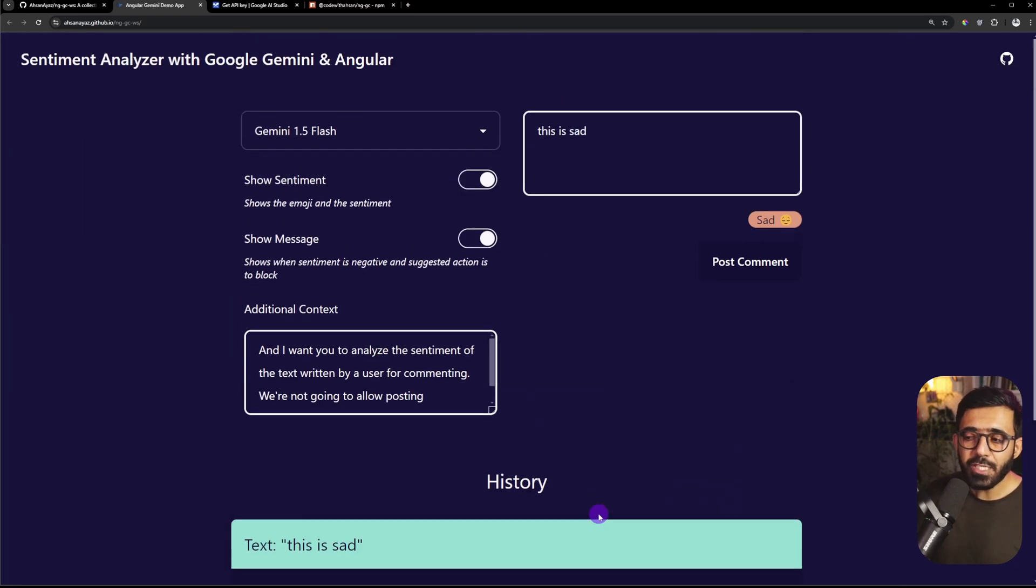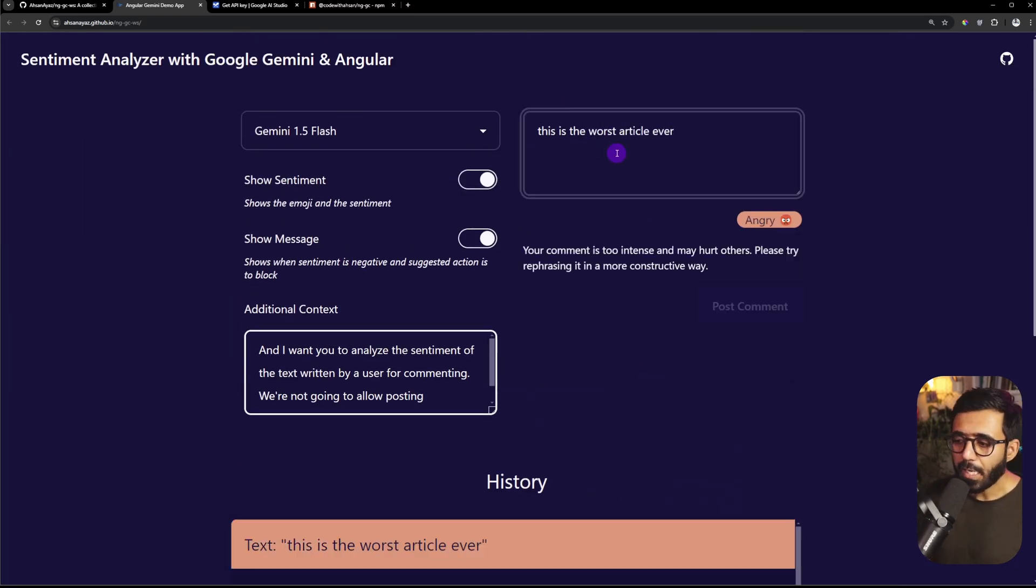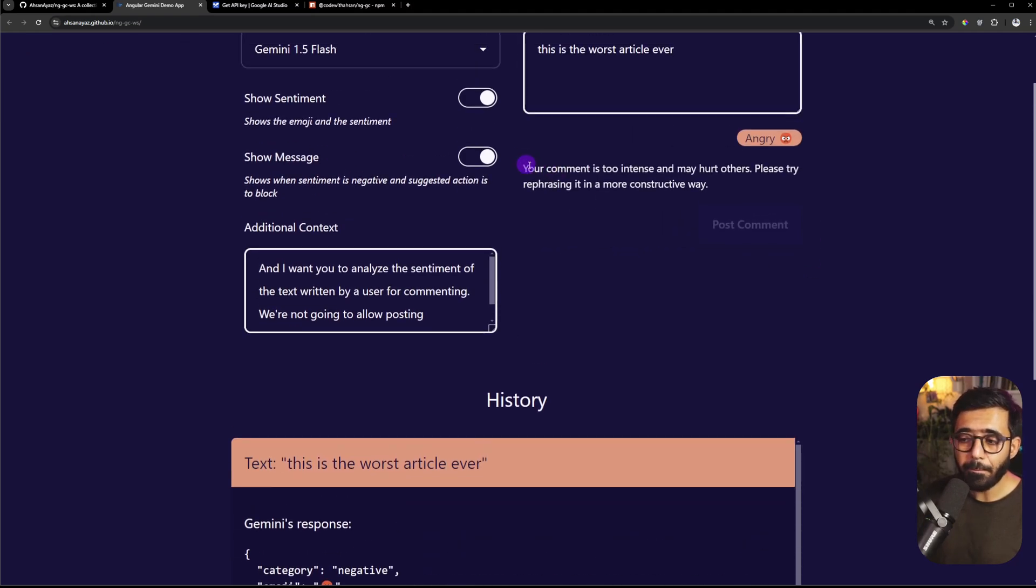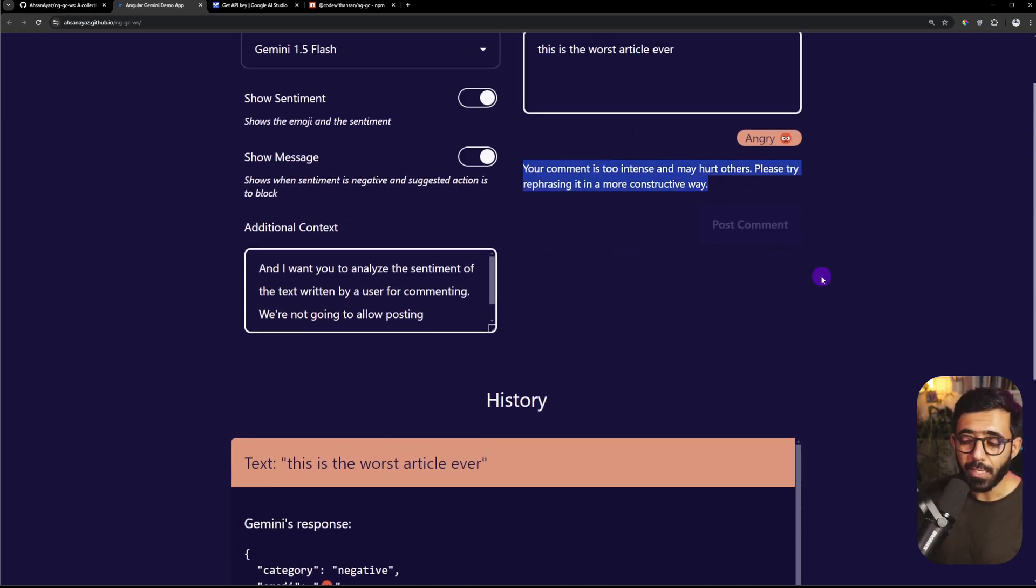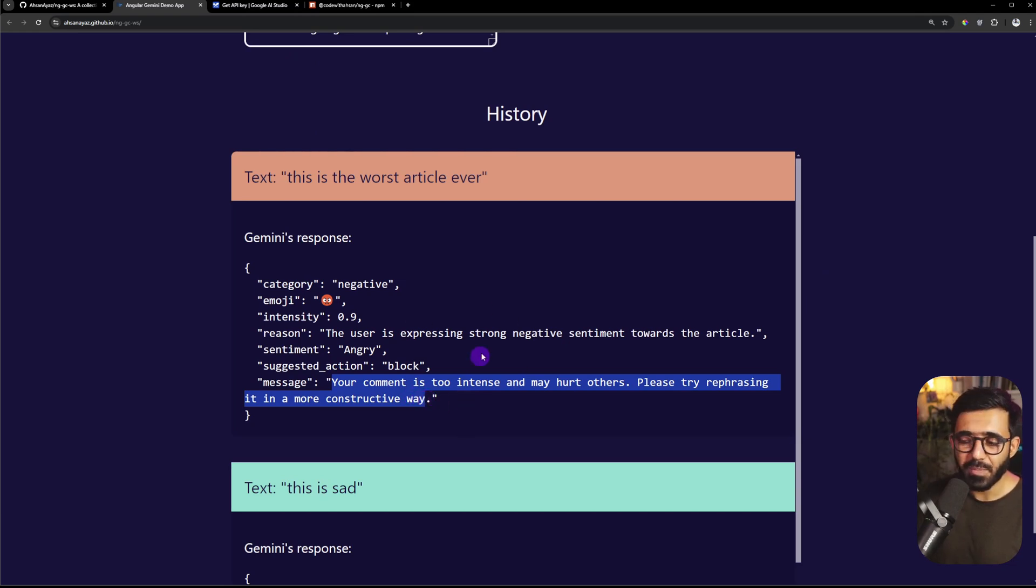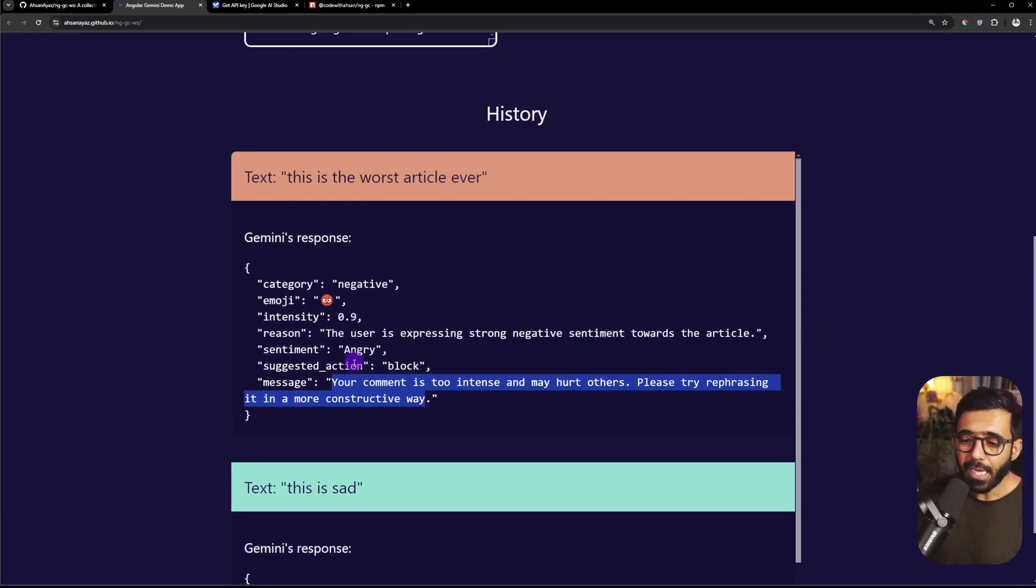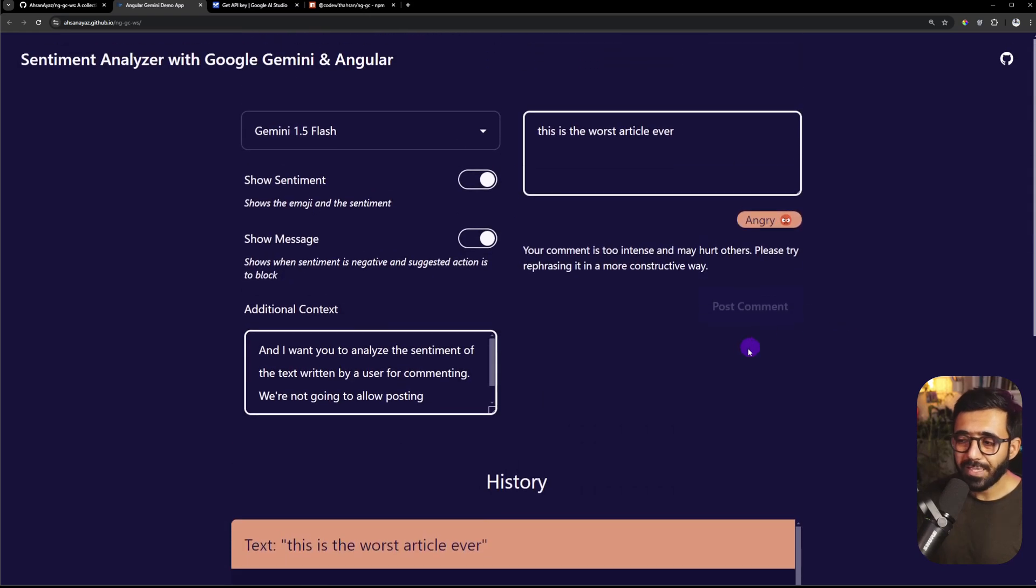Now let's change this a bit. I can go here and I can say 'this is the worst article ever' and now you can see that Gemini analyzes this as angry and it also shows a message here as well. 'Your comment is too intense and may hurt others. Please try rephrasing.' So you can see that this is not really cool and the action right here is blocked.